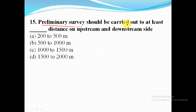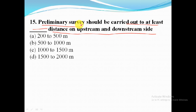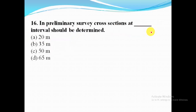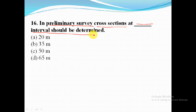Preliminary survey should be carried out at least 200 to 500 meter distance on upstream and downstream side. In preliminary survey, cross sections at 50 meter interval should be determined.